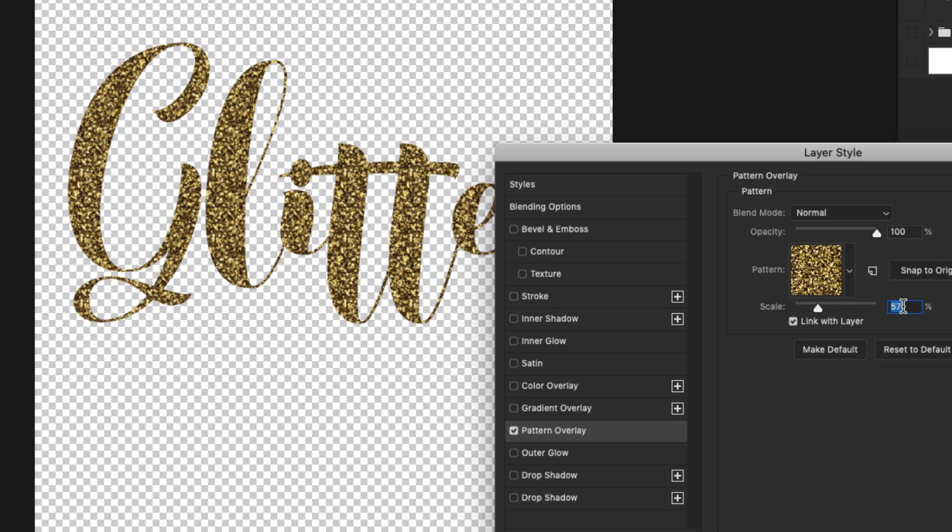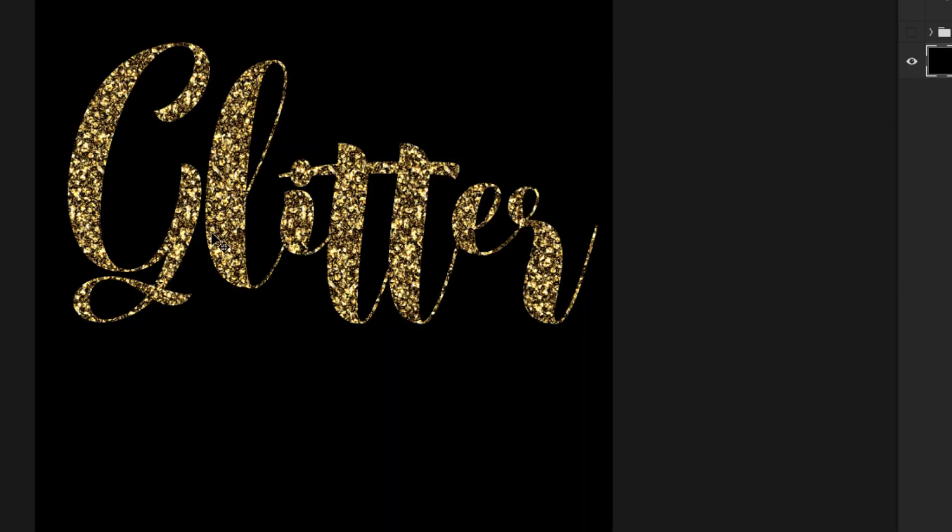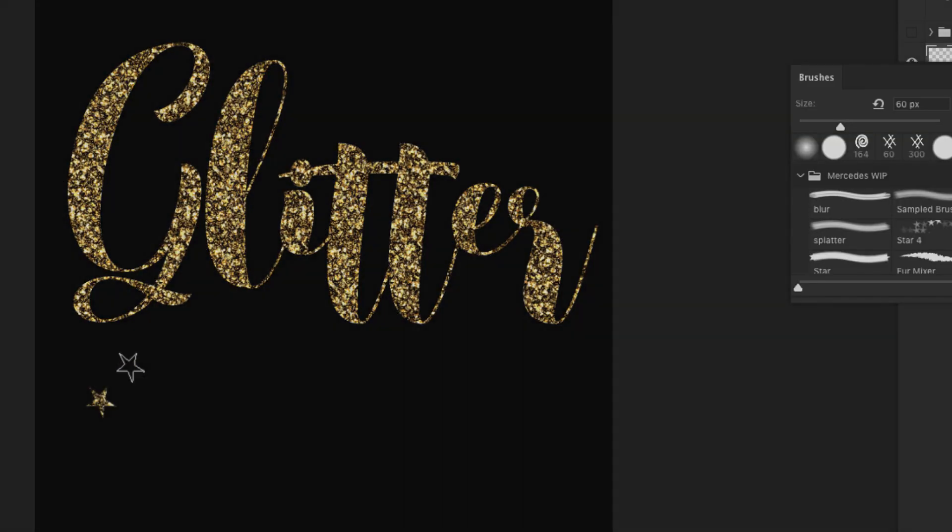Hey there, Mercedes here from PrettyWebs.com. Today I'm going to show you how to make glitter textures inside of Photoshop.